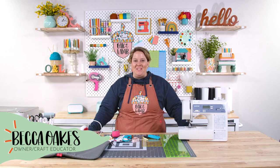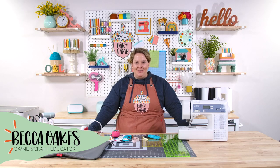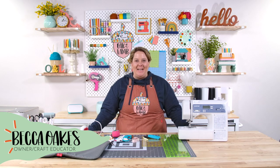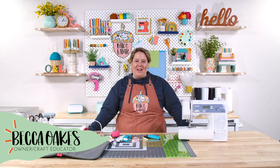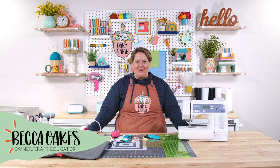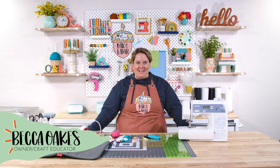Hello and welcome to the Oak & Lamb YouTube channel. My name is Becca Oakes. I'm an owner and craft educator here at Oak & Lamb.